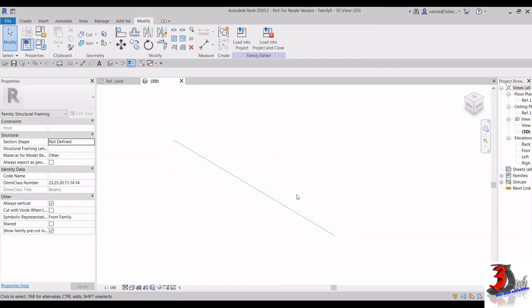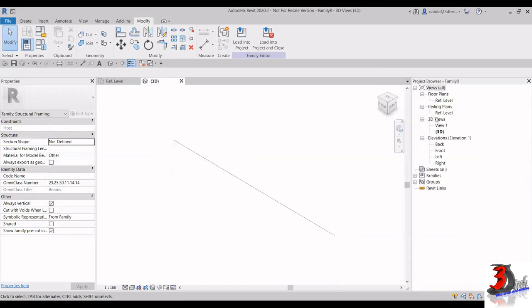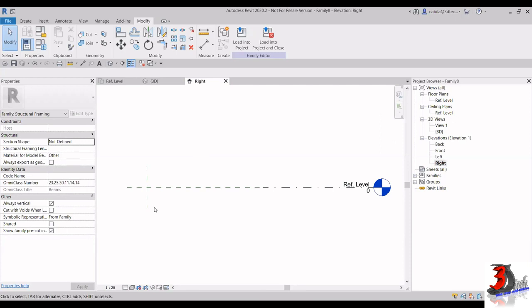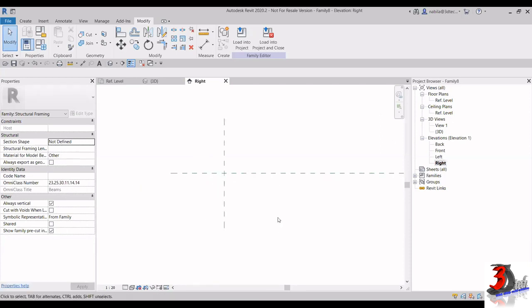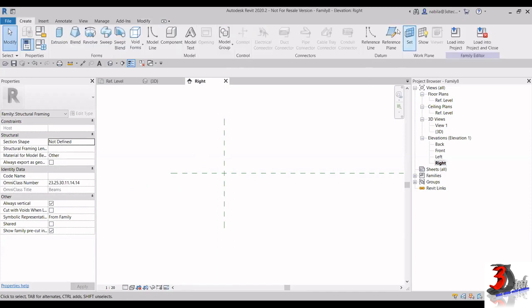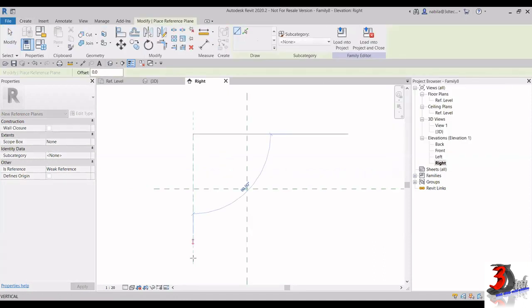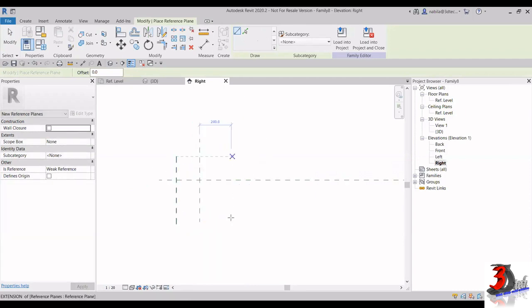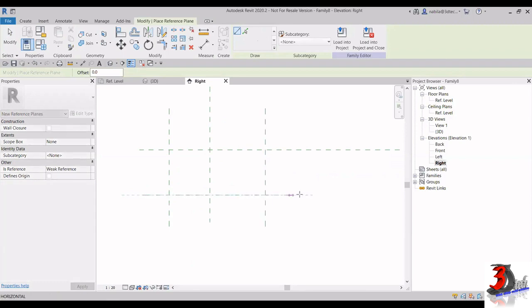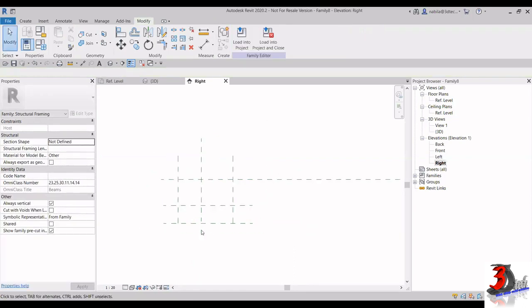Now I want to create the profile, so I'll go to the Right Elevation view. The Project Browser is where you can navigate to other views. I want to create a couple of reference planes here. To create a reference plane, go to the Create tab and under that panel we have Reference Plane. Click on Reference Plane and draw reference planes for left and right, and then another two for the bottom of the beam.